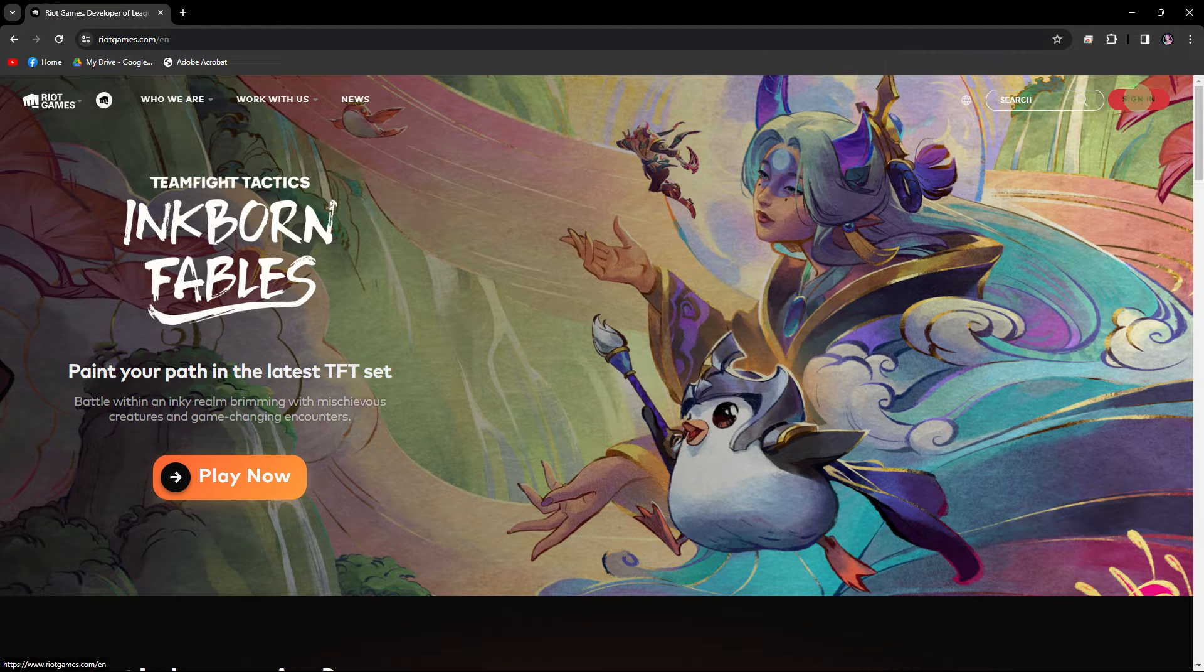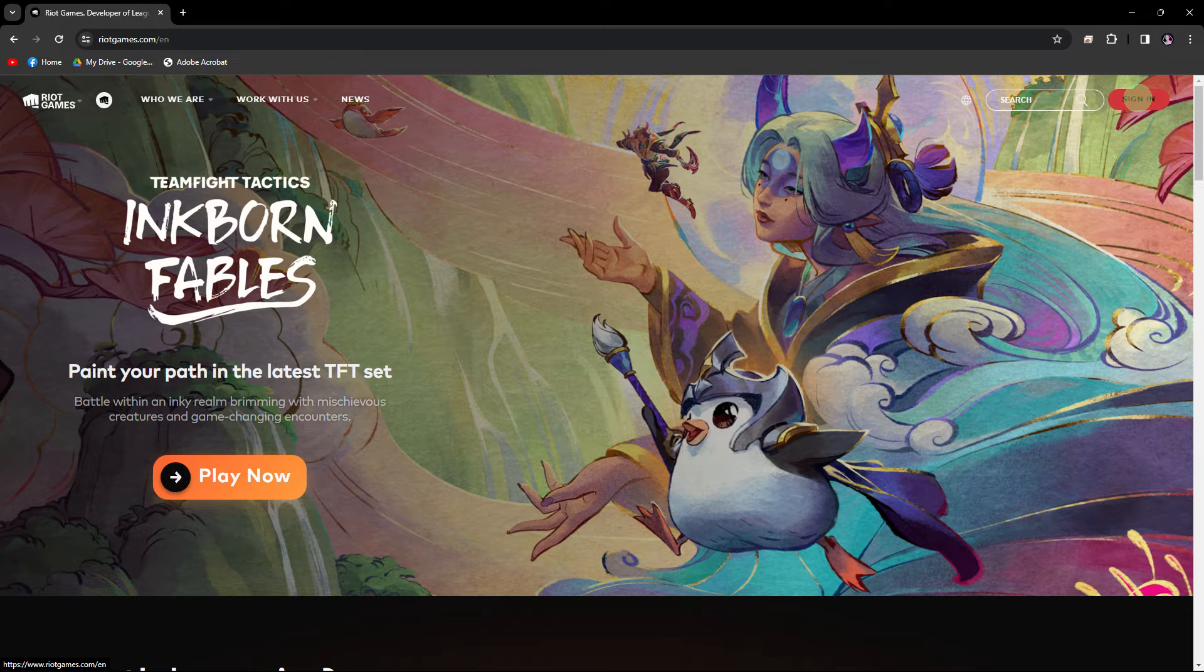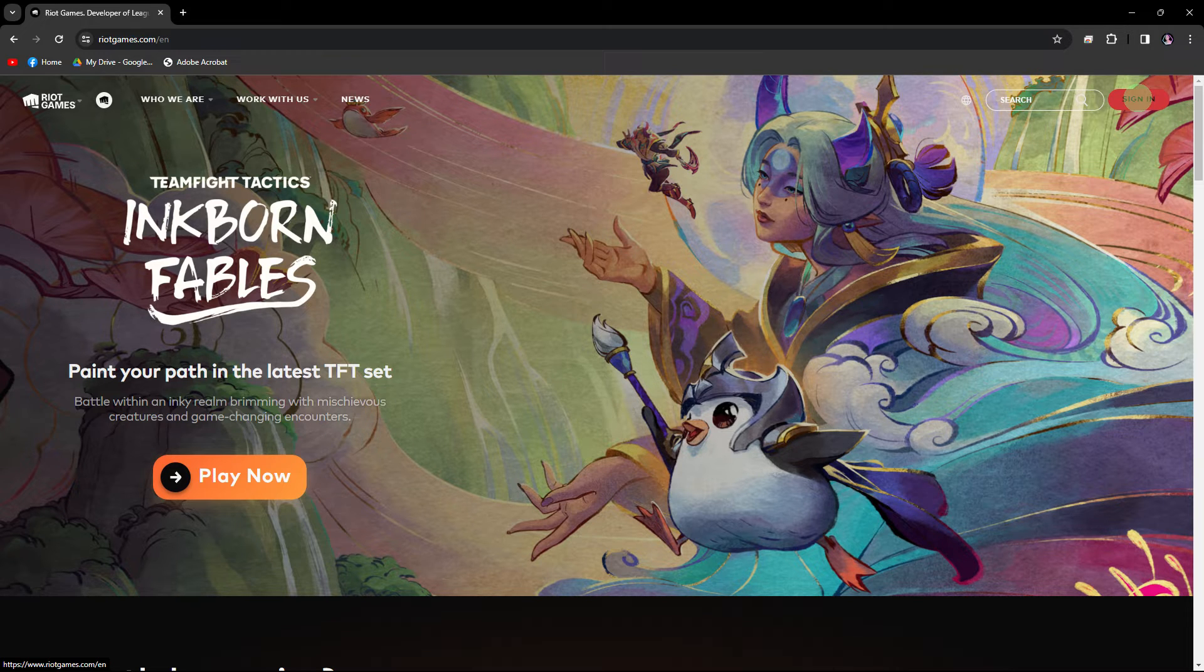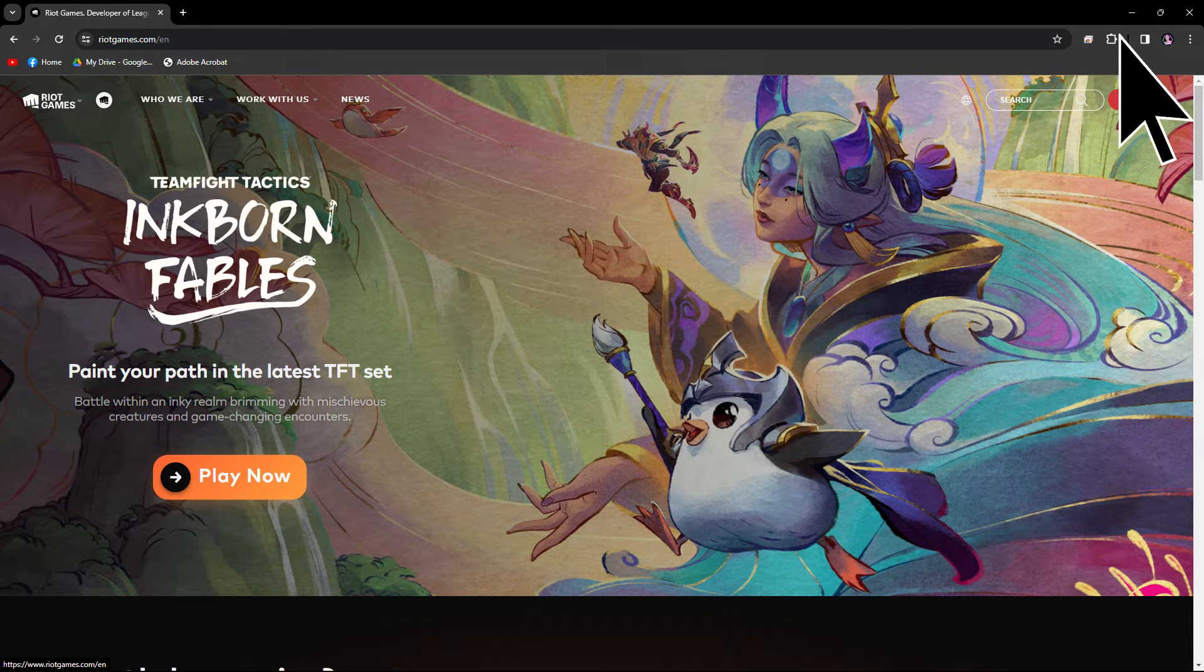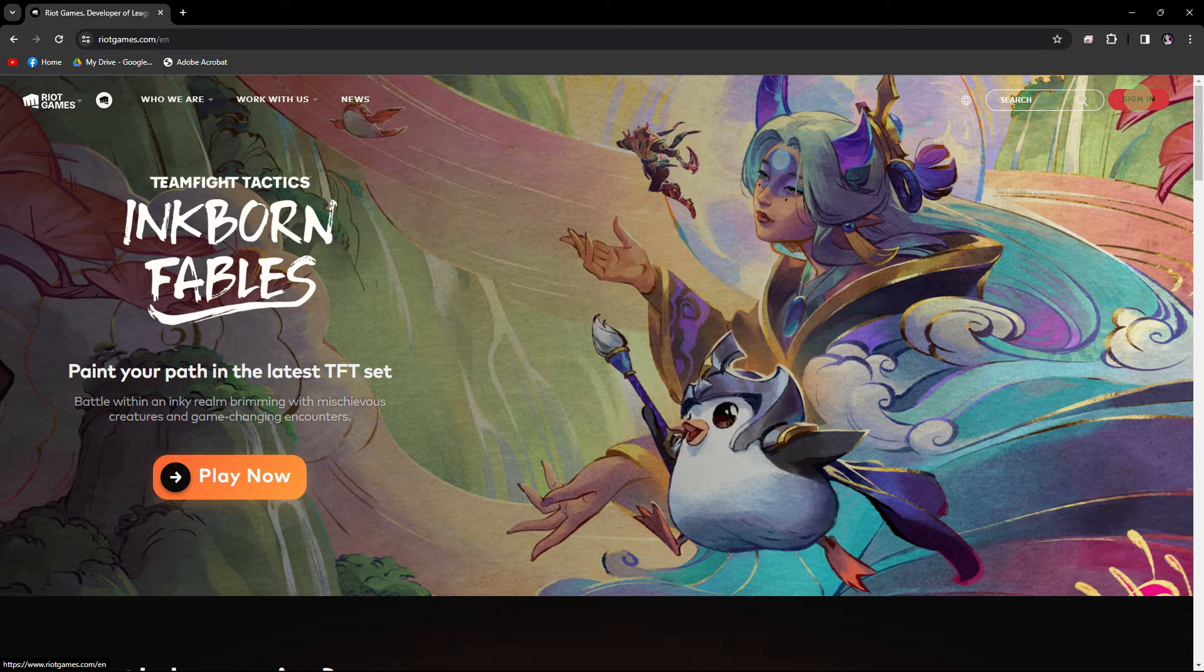Once on the Riot Games website, look for the sign up or register option. This is typically located at the top right, so go ahead and click on it.